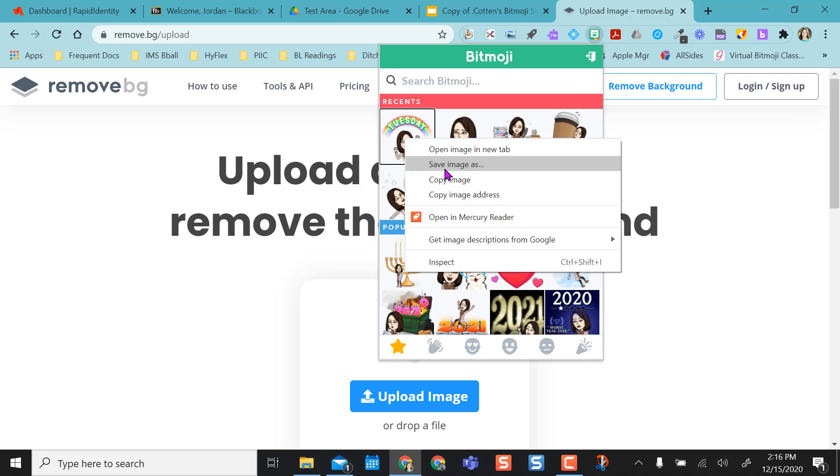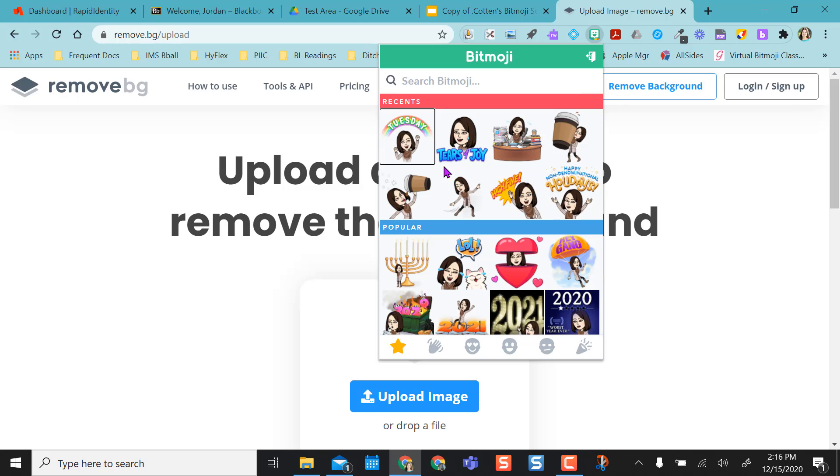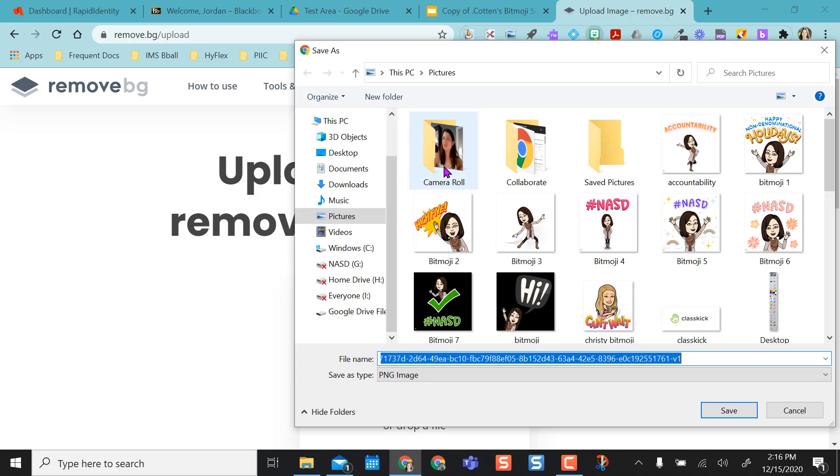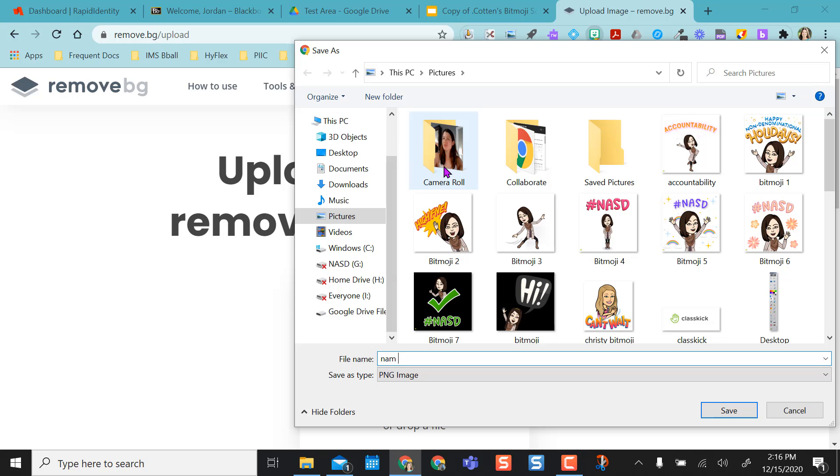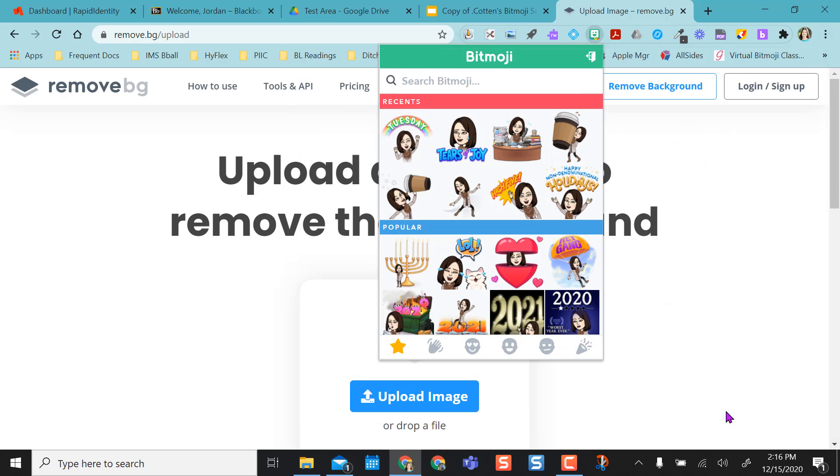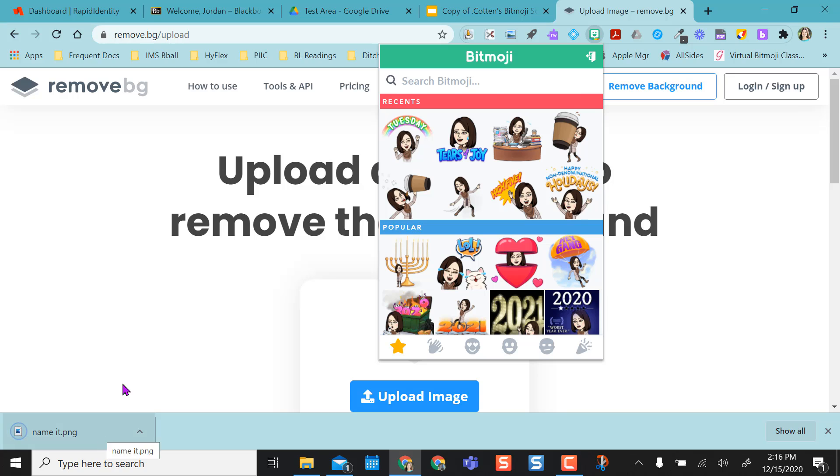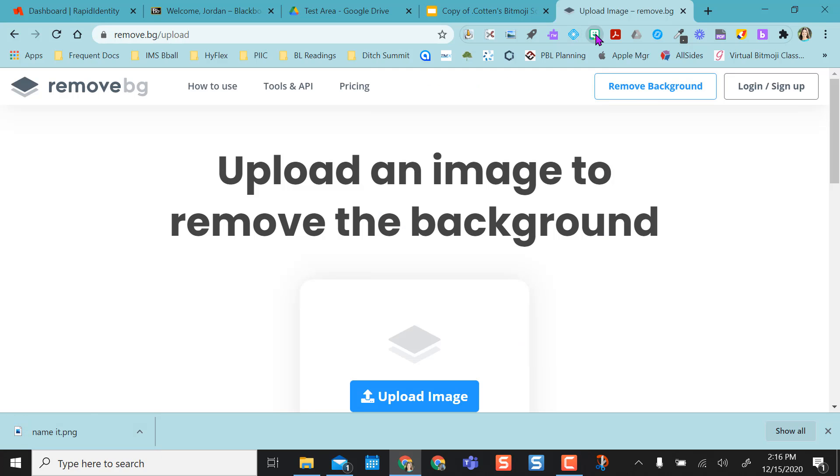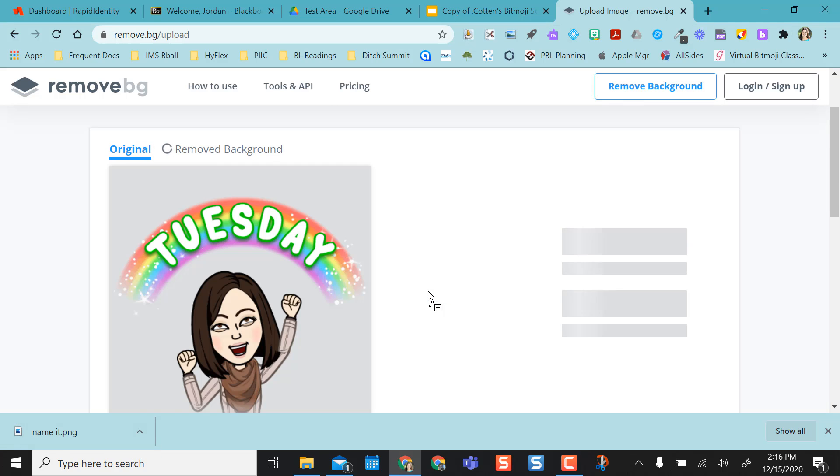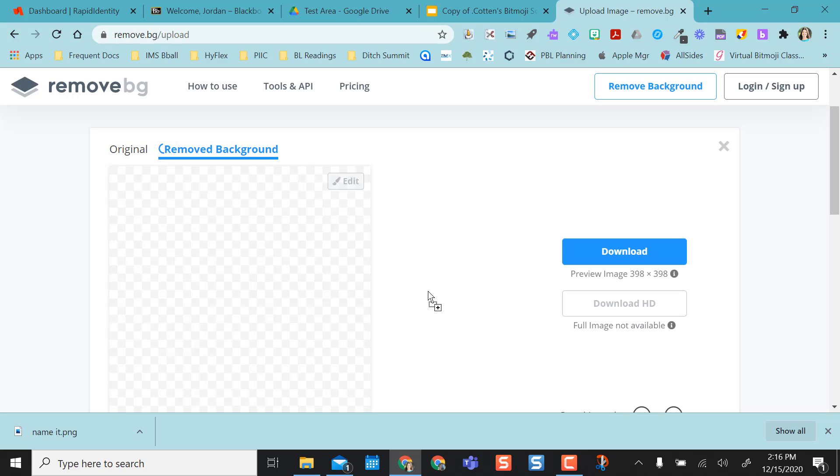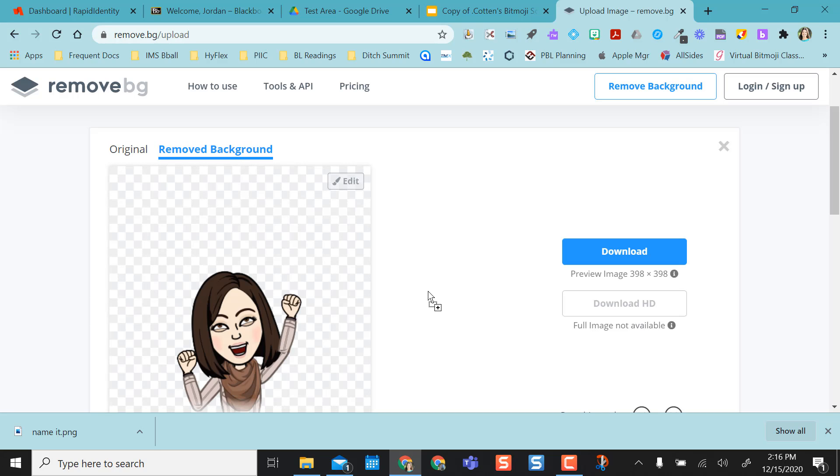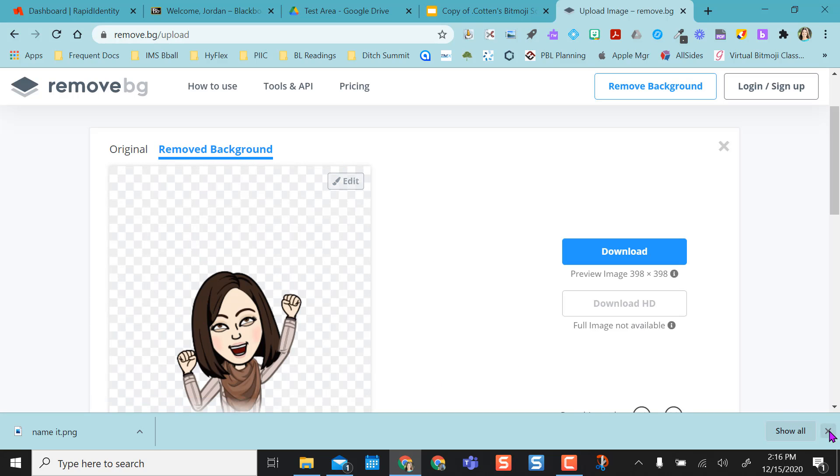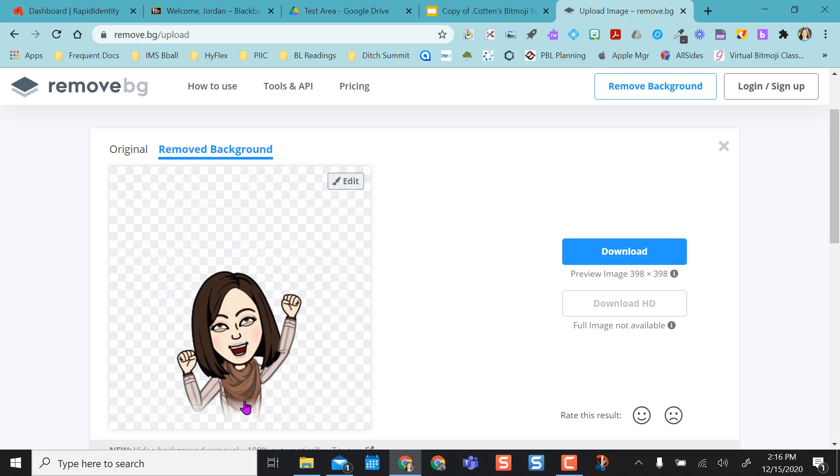So if I right click on this, save image, name it, and then it pops right down here for me. So I'm able to just drag it into there. And then that remove background removed the Tuesday from it for me.